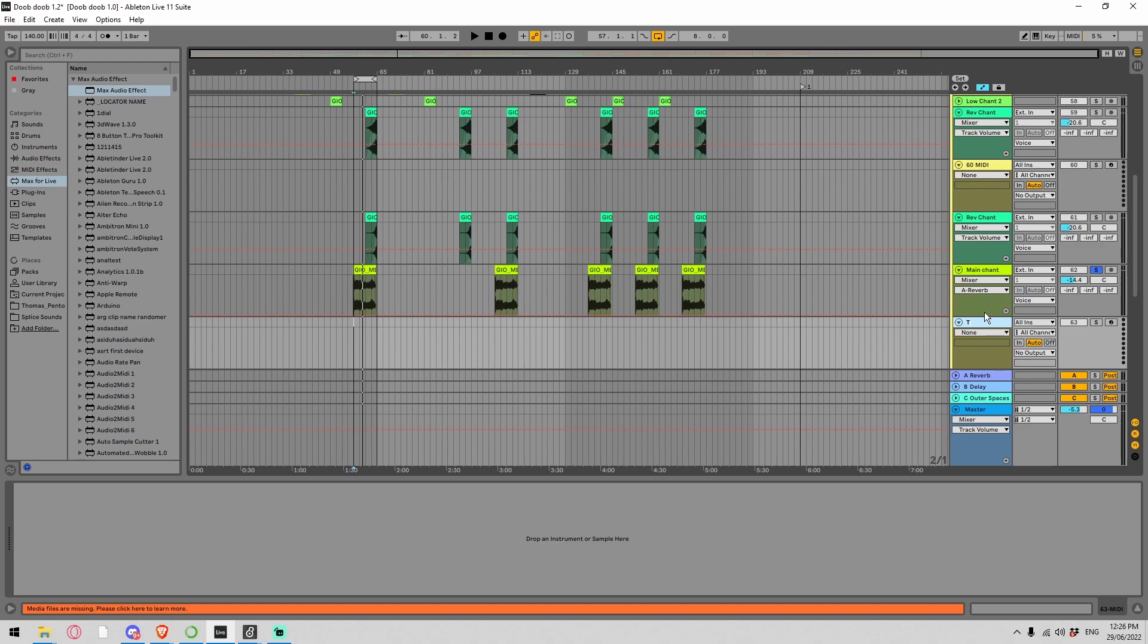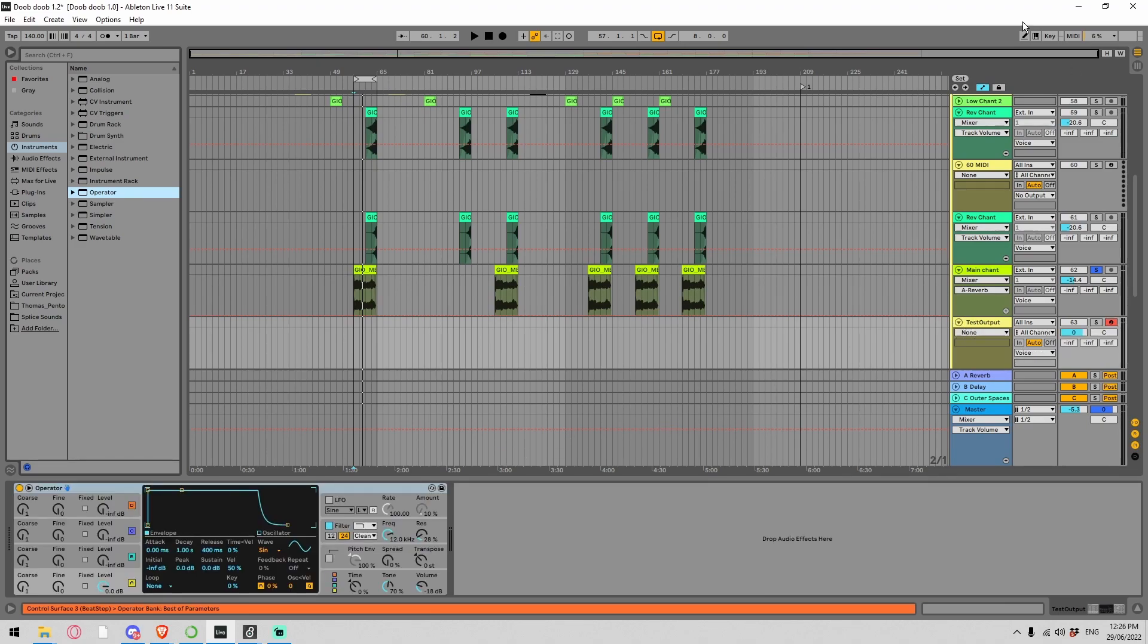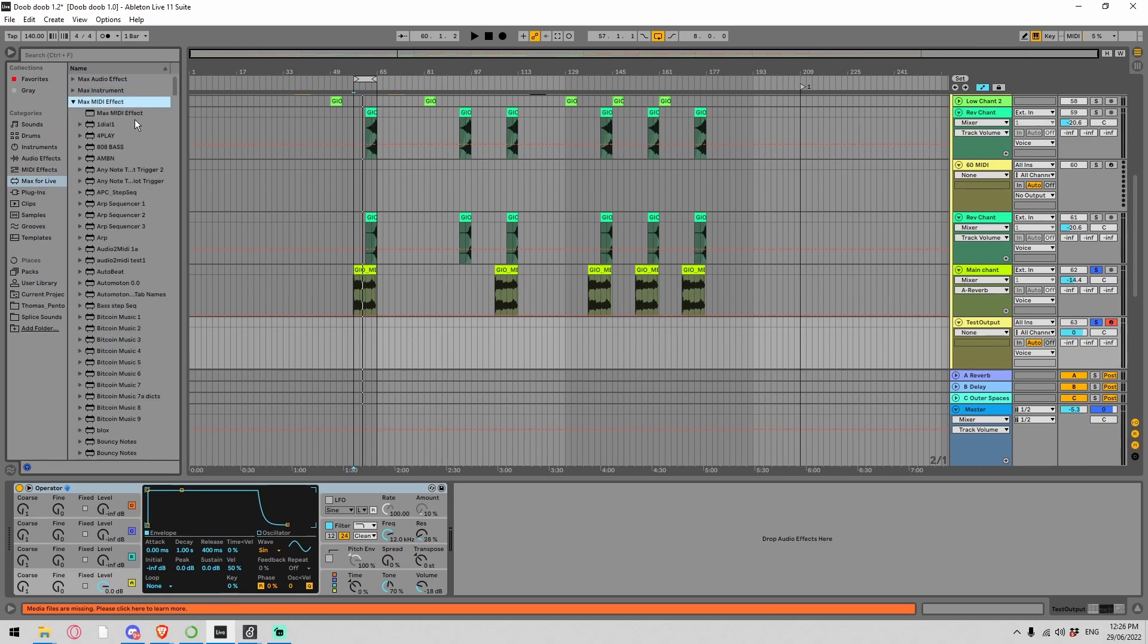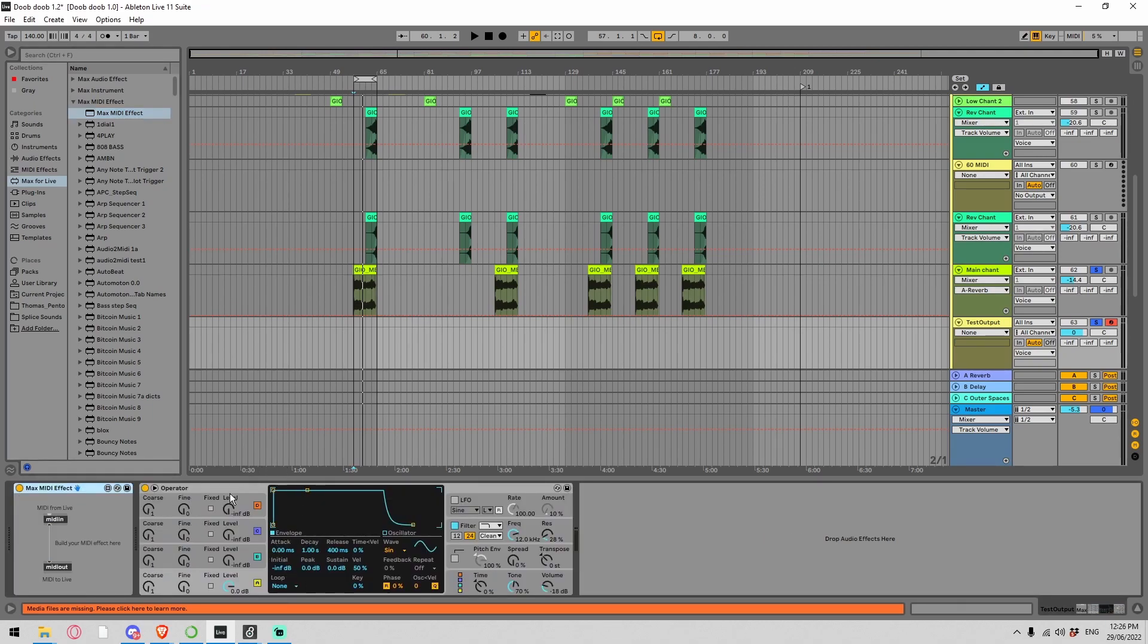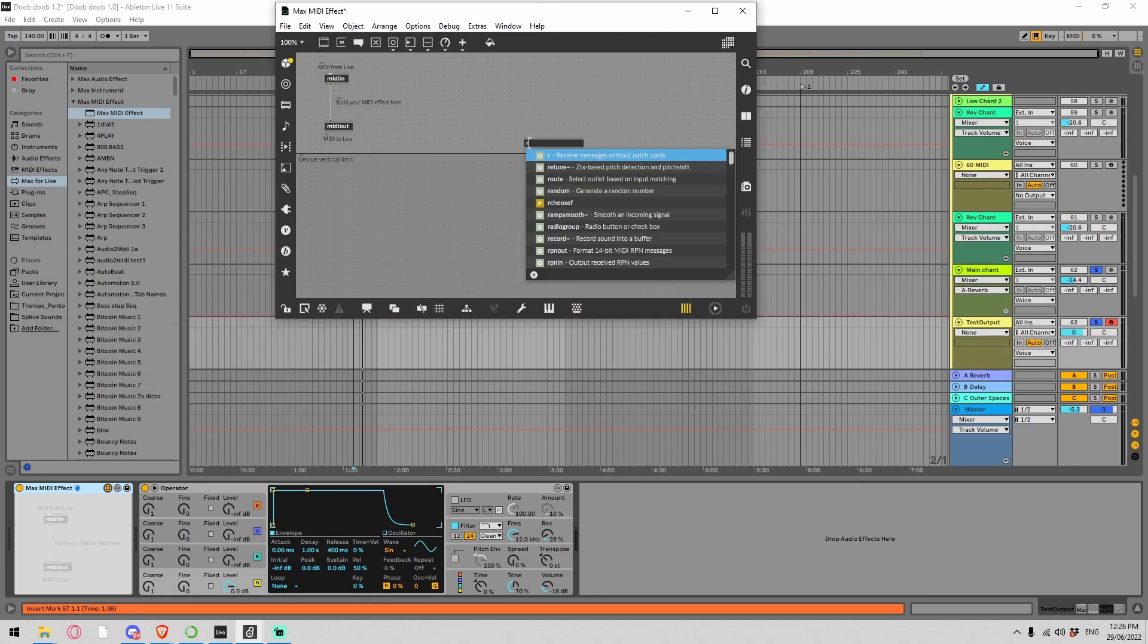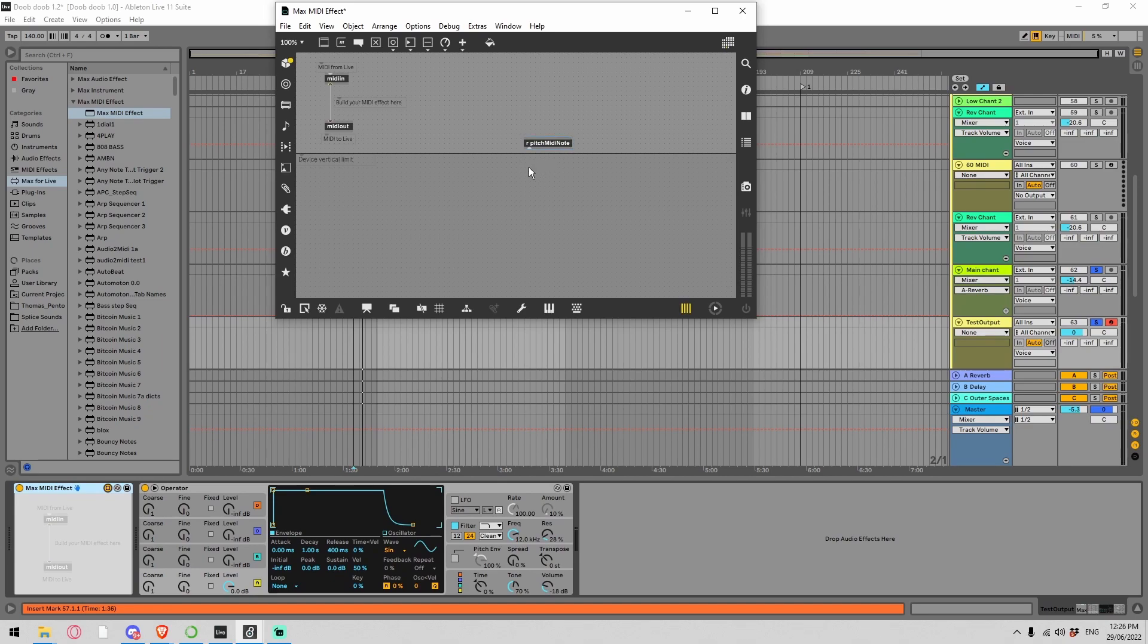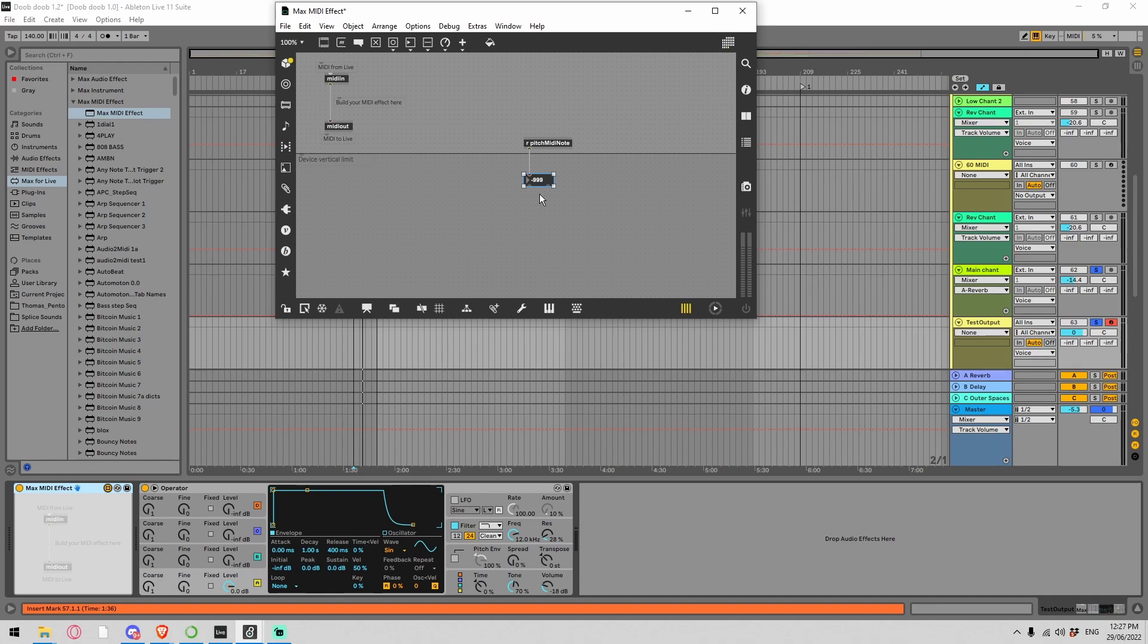I'm going to create a new MIDI track here, call this Test Output, and we're going to throw down an operator so we just have a basic sine wave. I'm going to put in a Max MIDI effect. A MIDI effect can go before an instrument on a MIDI track. I'll put a receive Pitch MIDI Note, and if I put an integer here, it's already picking it up.